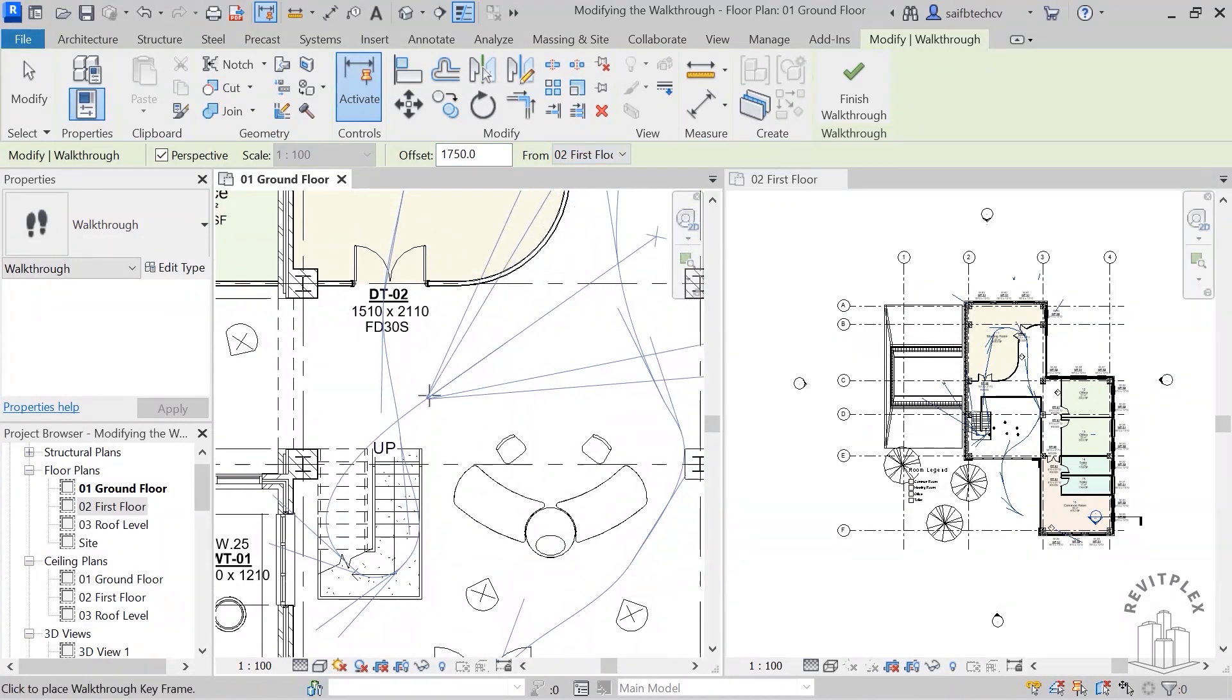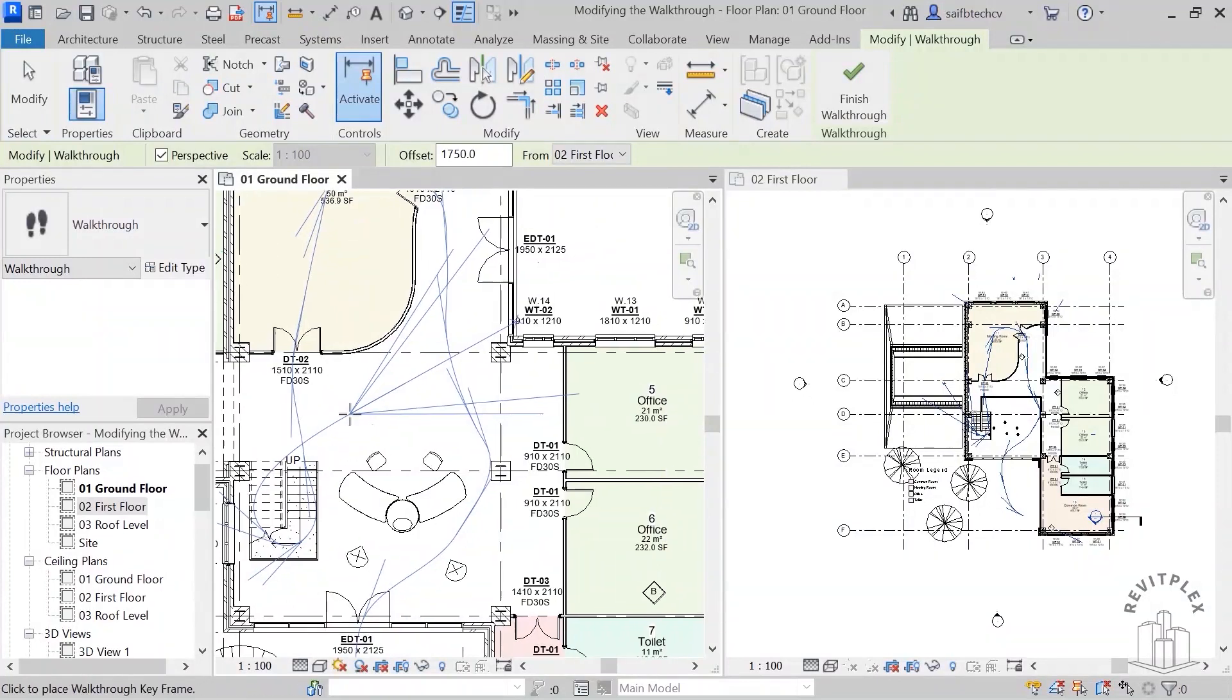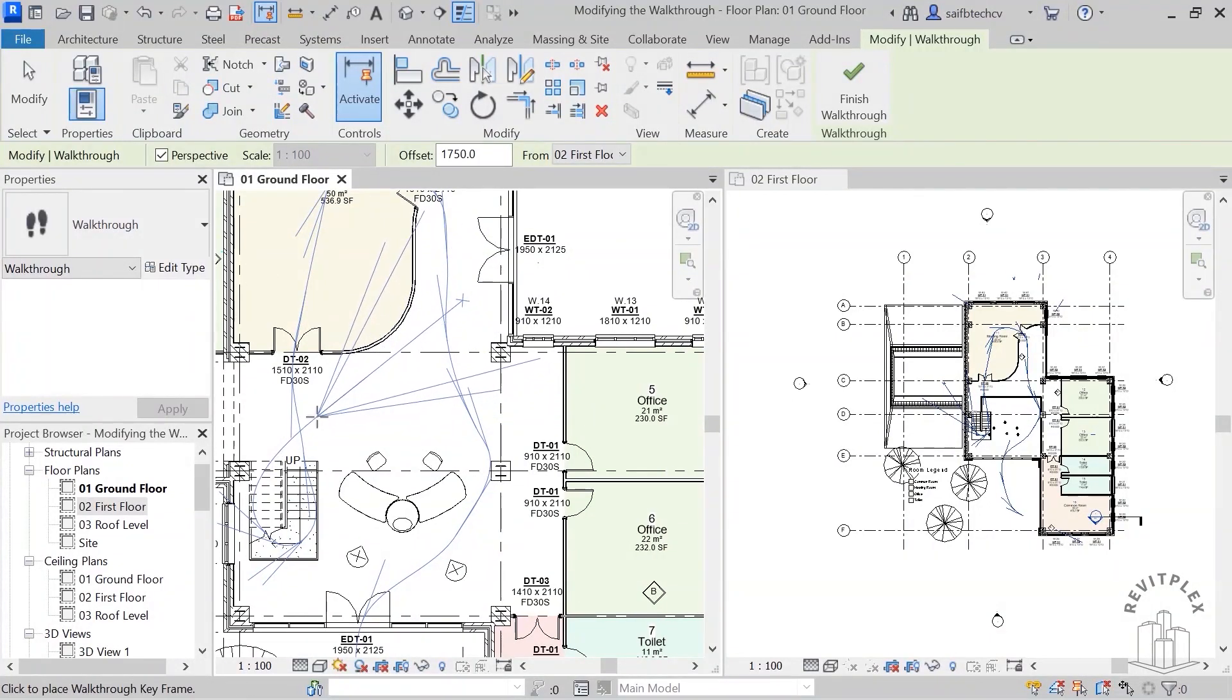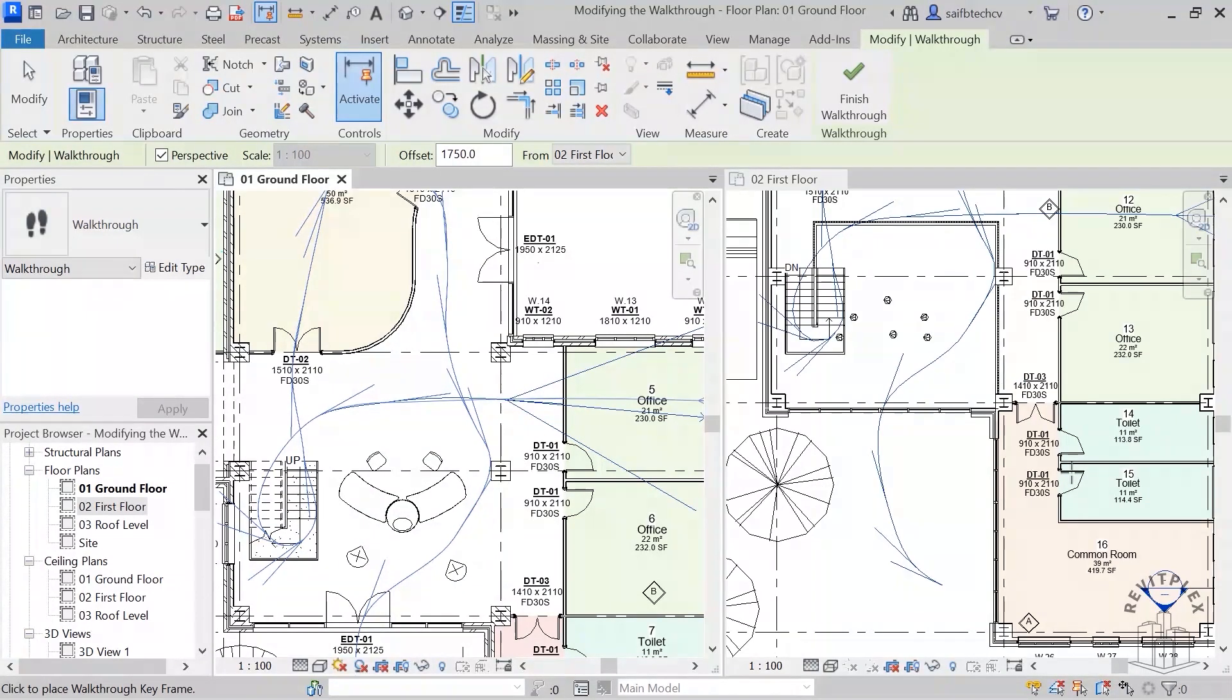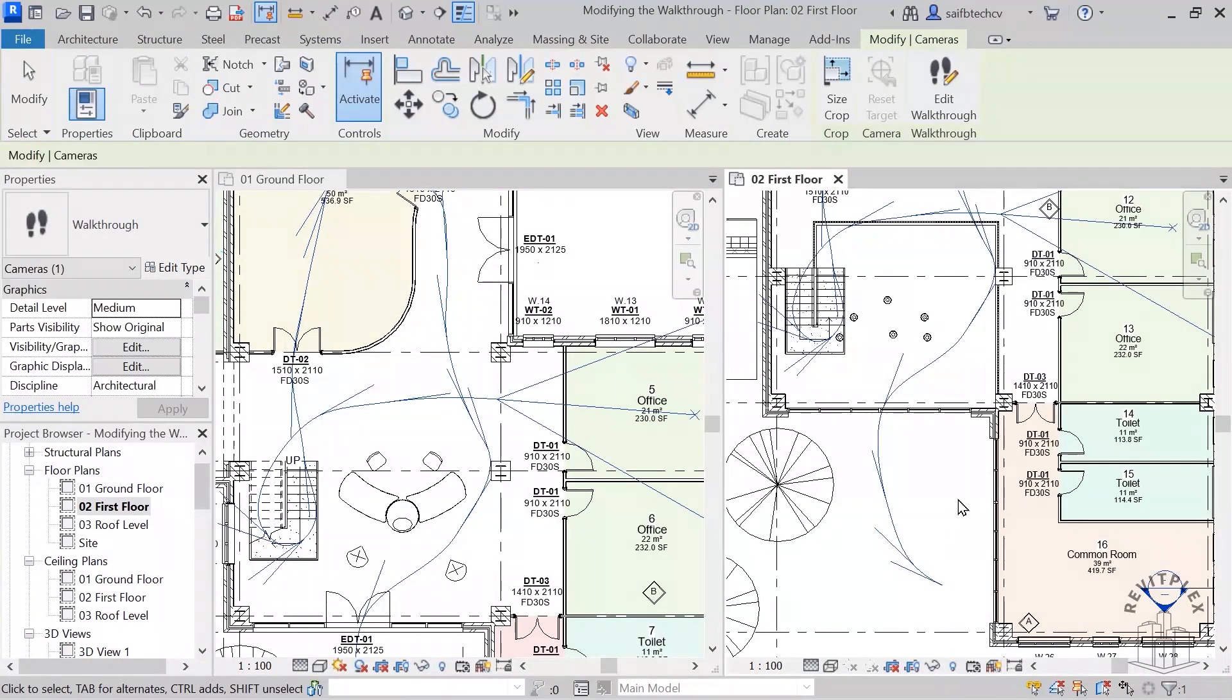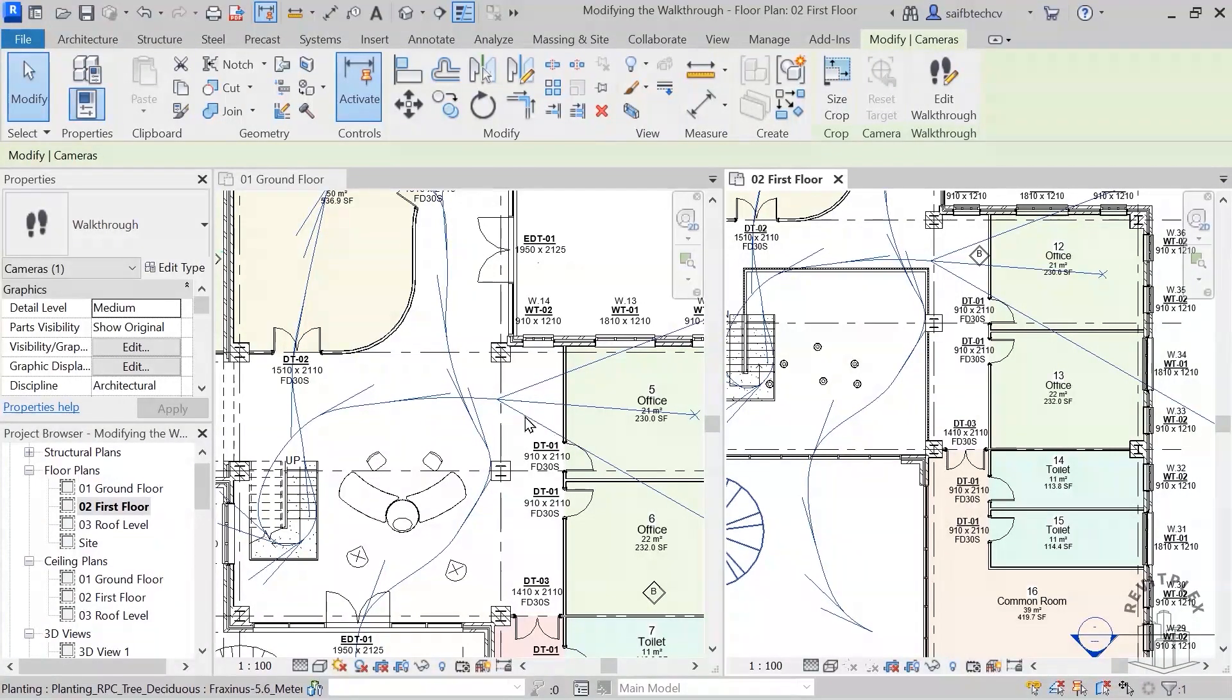And now I will do the same thing just like this. As you can see, I can also see the same thing in the first floor as well, so I can zoom in here to see exactly what I'm doing.